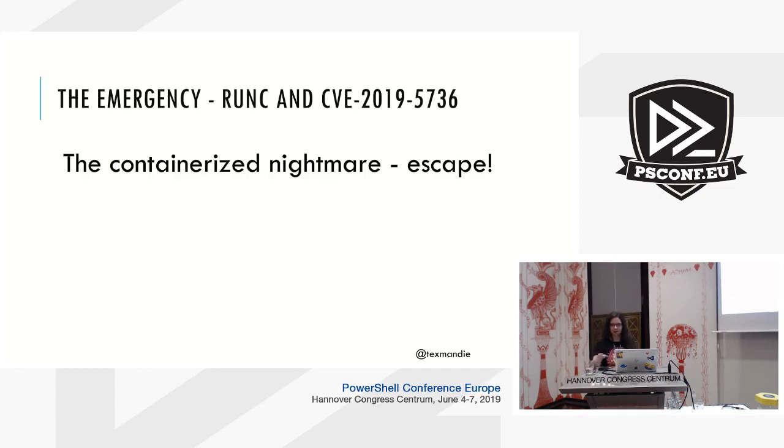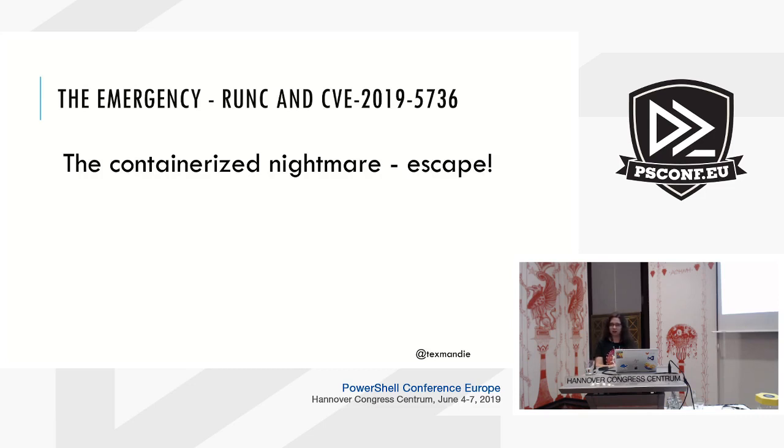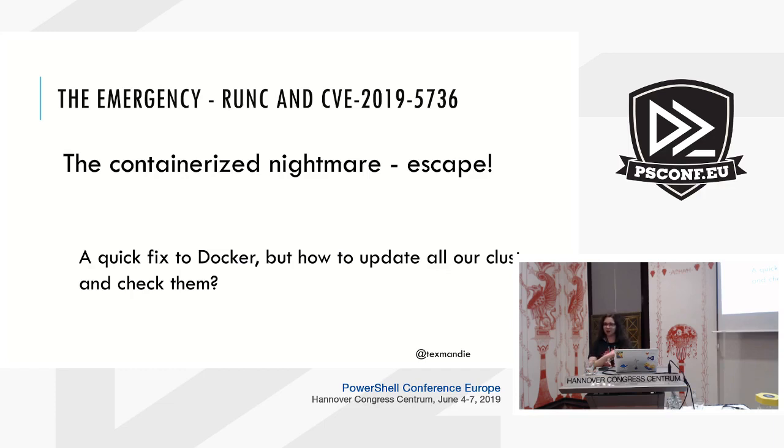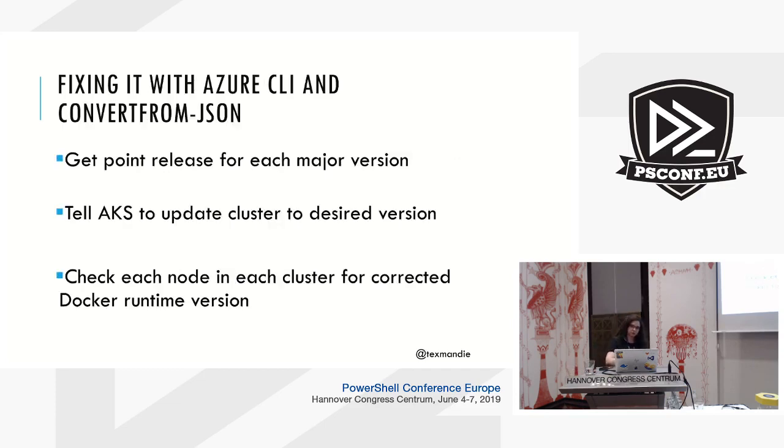Okay, well the nightmare finally happened. There was an escape vulnerability in Docker and pretty much every other container runtime. Runc had one, and this was a couple months ago. We all knew it was going to happen at some point. Fortunately it wasn't public before there was a fix to Docker. However, there being a fix to Docker and that fix to Docker making it into a bunch of Kubernetes clusters, two different things. So PowerShell to the rescue.